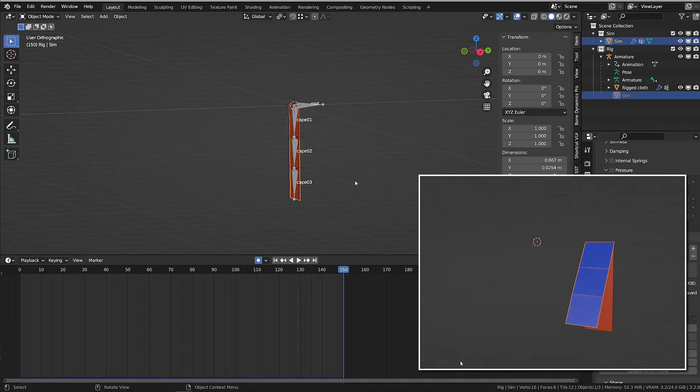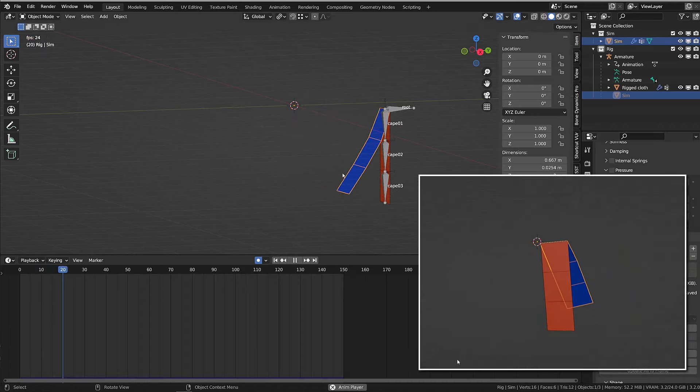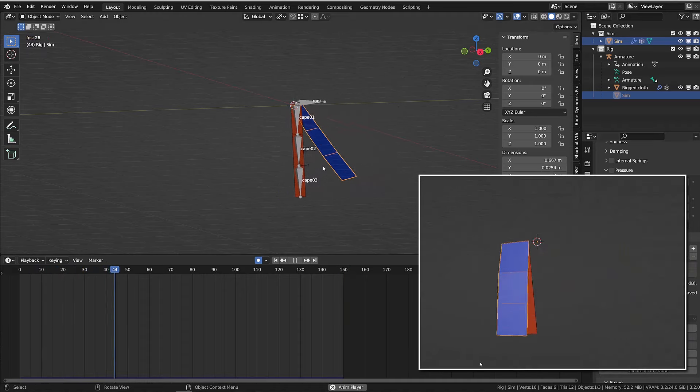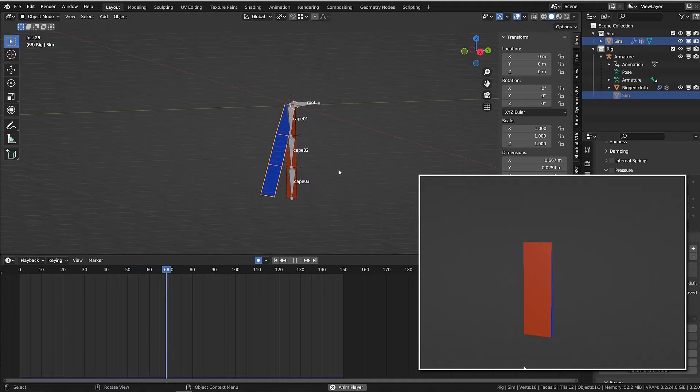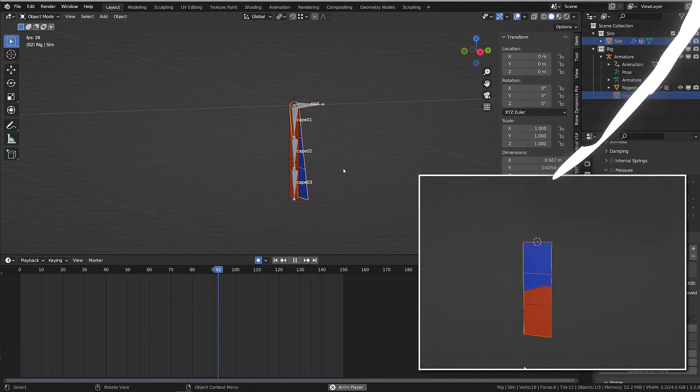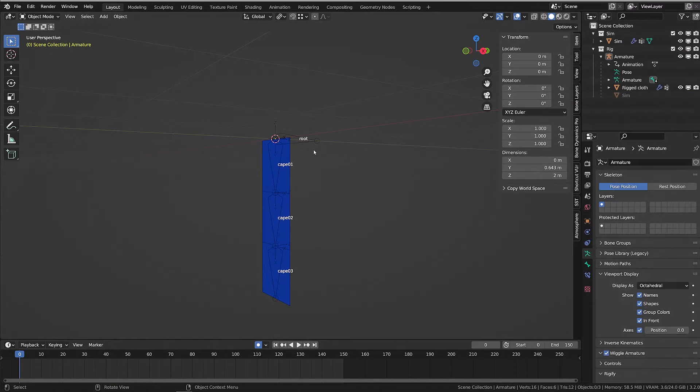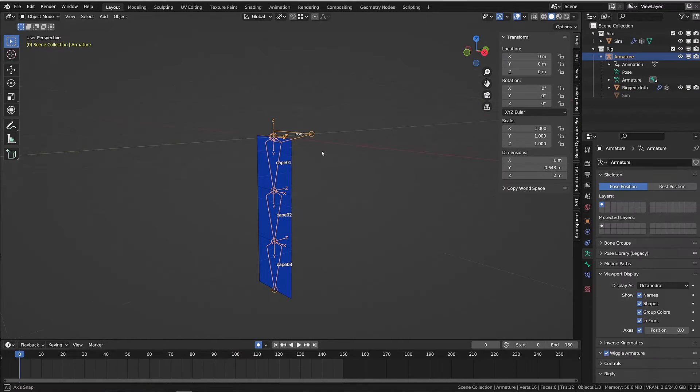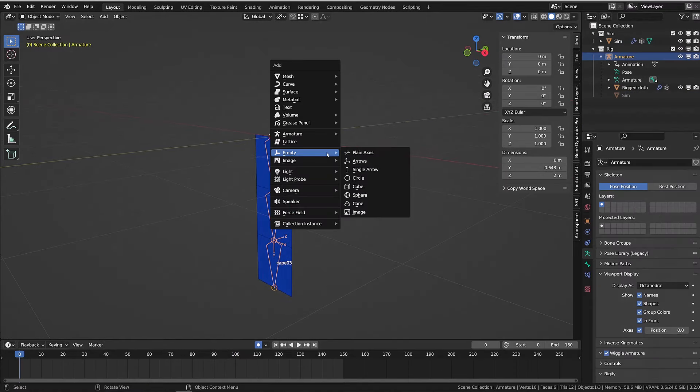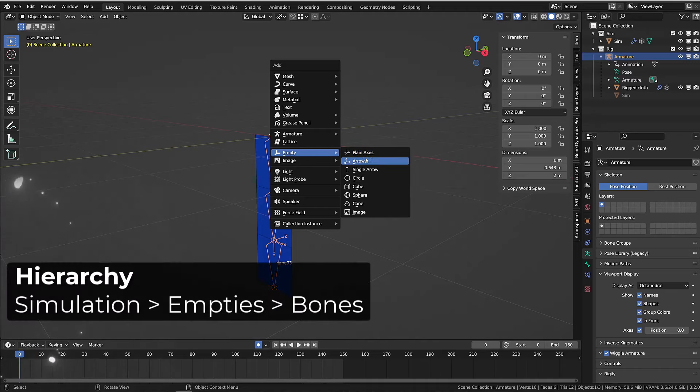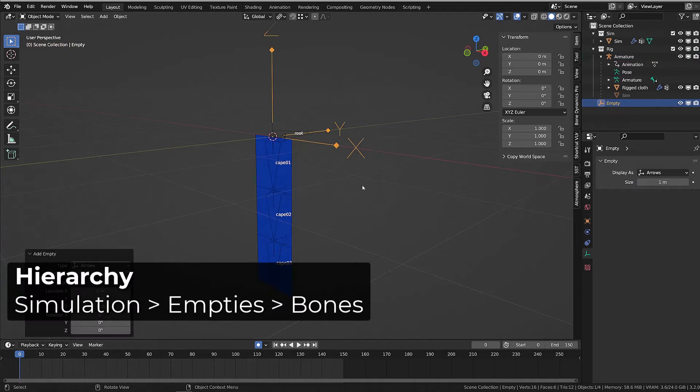I can now hit the space bar to play the animation and double check that my simulation runs well. To transfer the simulation to the rig, we will need empties. The empties will follow the simulation and the rig will follow the empties.